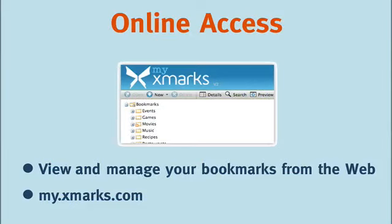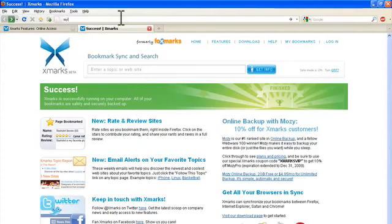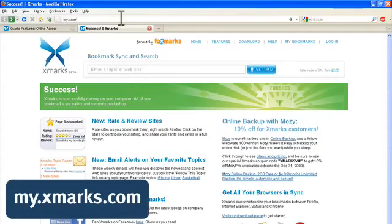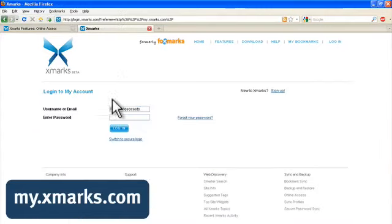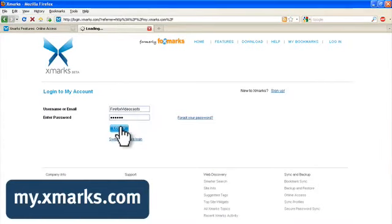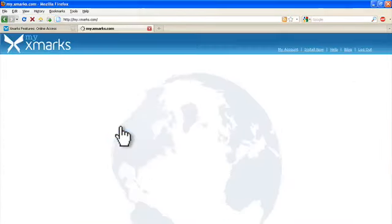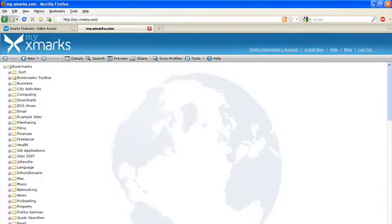So just imagine that you're on holiday and you don't have your computer with you, so you visit an internet cafe to get online. You can now easily access your bookmarks by going to my.xmarks.com and logging in with your Xmarks username and password. The bookmarks that you see here are the same as the bookmarks saved within your main browser.